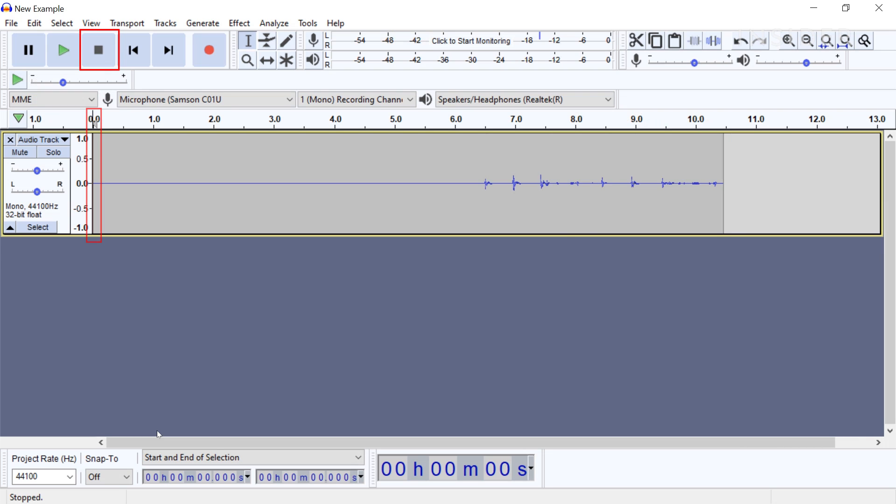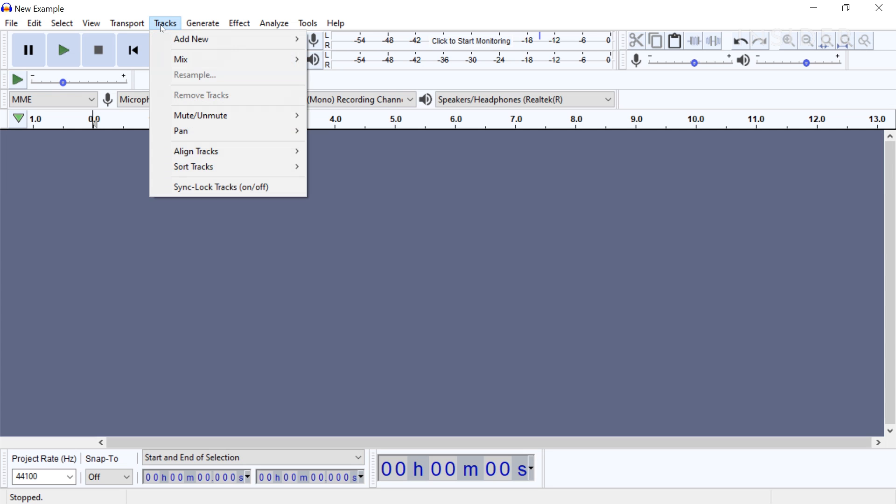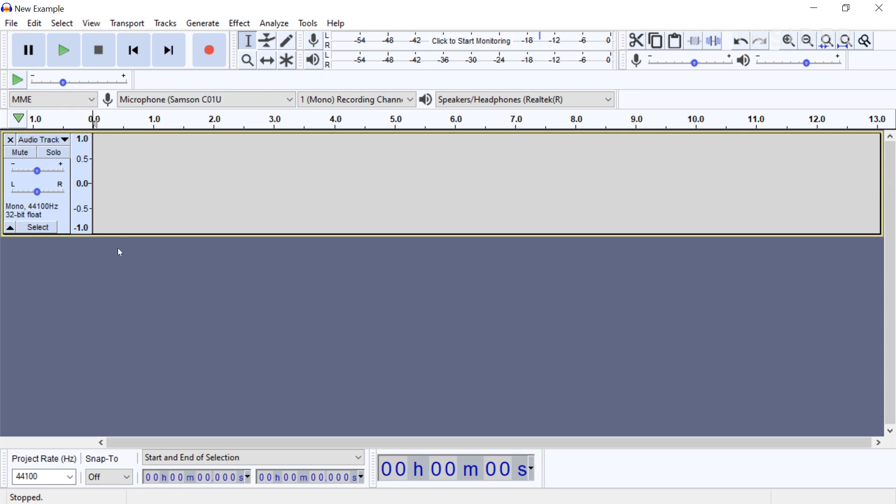If you want to delete an audio track, press X at the top of the audio track. To create new tracks, select Tracks, Add New, and choose either mono or stereo.